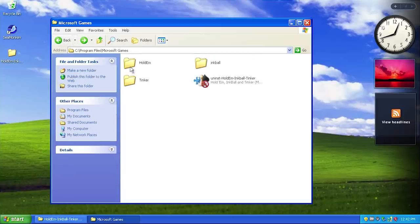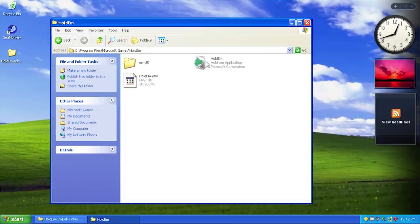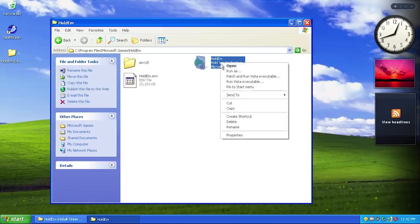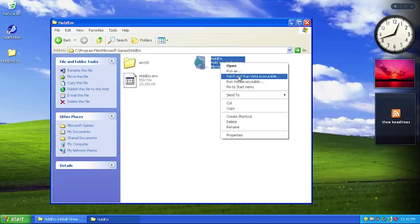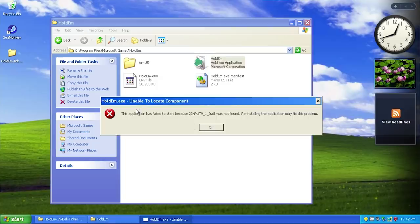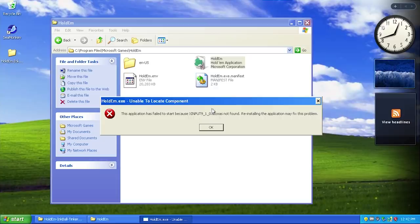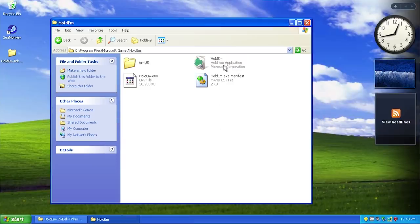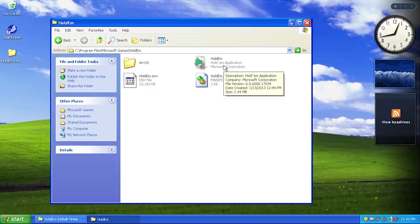Let's go ahead and try out Hold'em. It says it's not a valid 132 application. We'll right-click on it and patch and run Vista executable. This throws up an unable to locate component error - it's not able to find this DLL file that I assume Windows Vista and above had. Like I said, there are going to be applications that don't work. This is not guaranteed to work with every application out there.